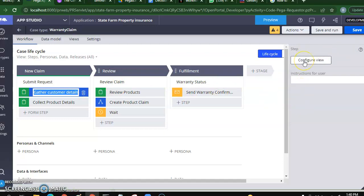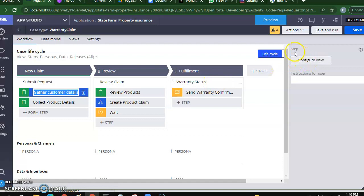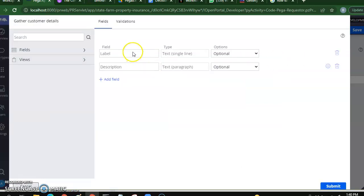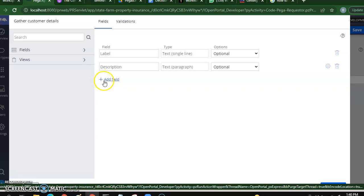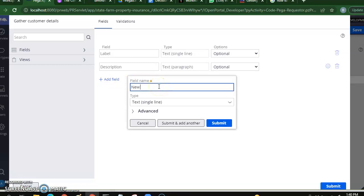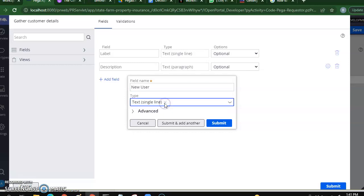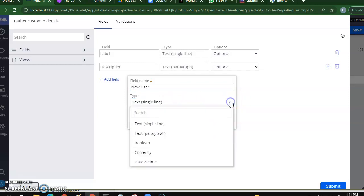You can configure the view by clicking 'Configure View' on the Customer Details step — not on the process, not on the stage, but on the step. You get an option called 'Configure View'. Click on Configure View and add a few fields. For example, we want to know if it is a new user — yes or no — so I'll add a field called 'New User' and this will be a Boolean property.